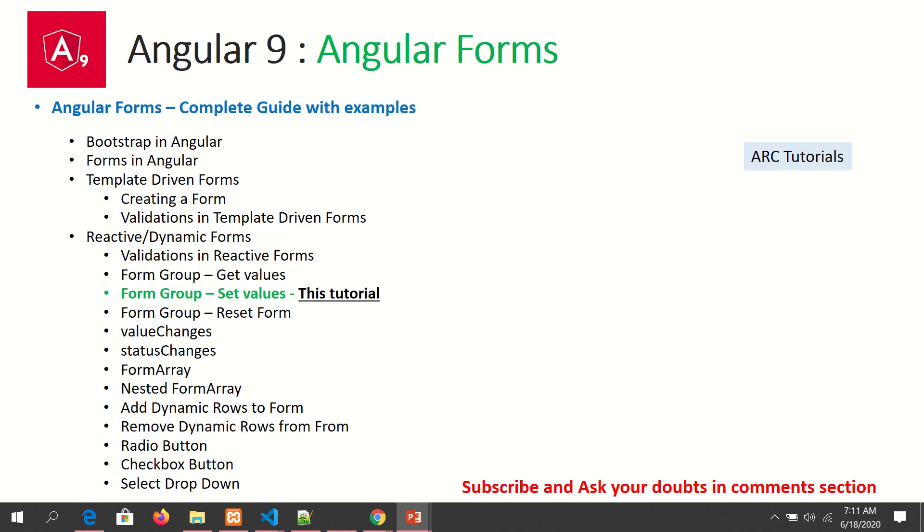We're continuing with our Angular forms series. In previous episodes, we learned how to build template-driven forms and reactive forms. We also learned how to add validations in reactive forms and how to get values of the form and individual form controls. Today's episode focuses on how to set values of the form group in our application.